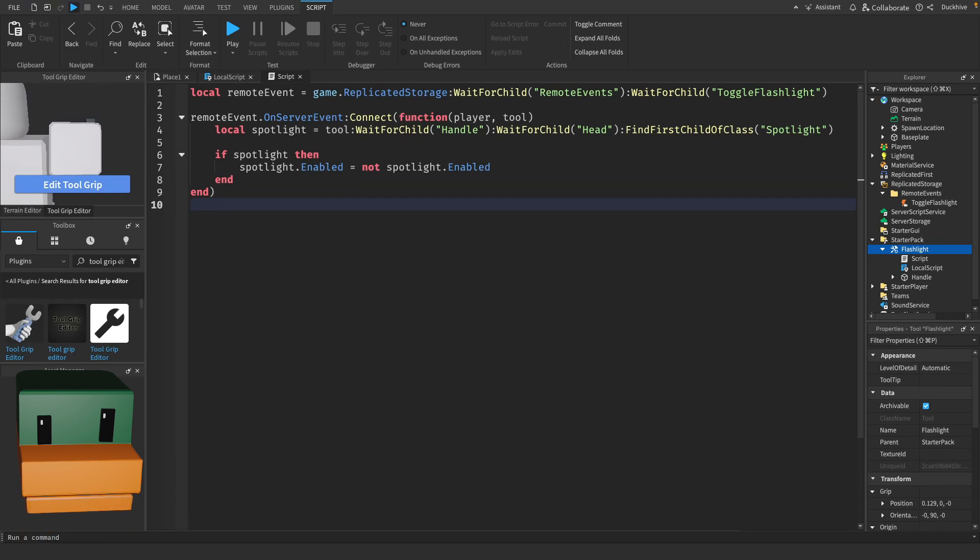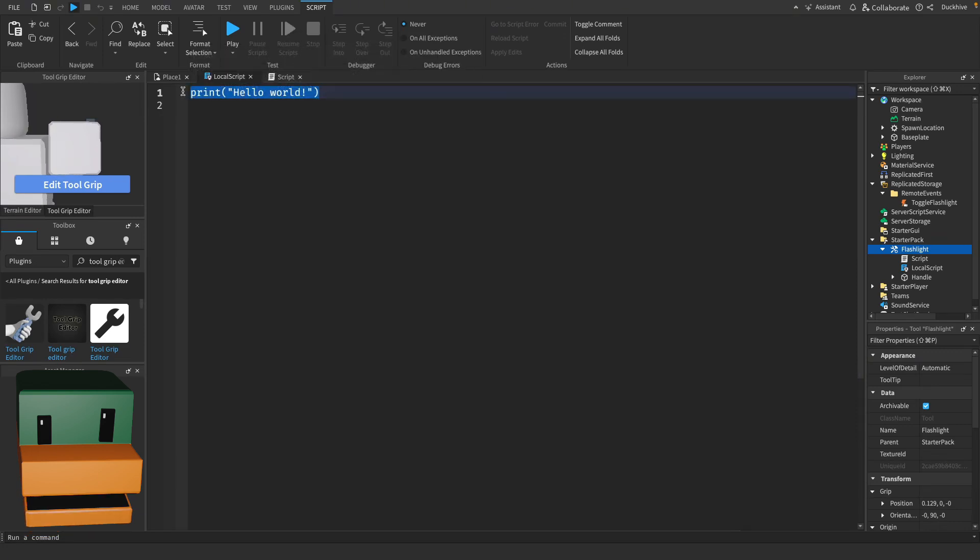Now let's go to our local script and again I'm just going to type the code and then I'll explain it.